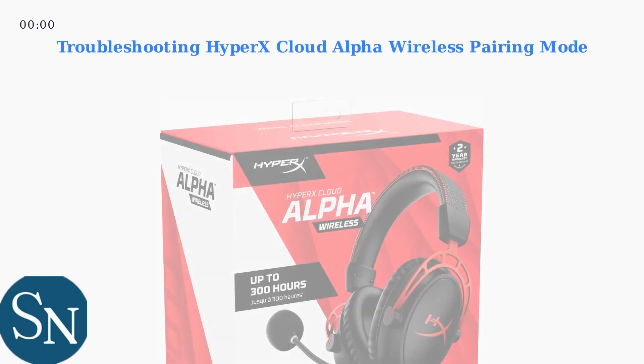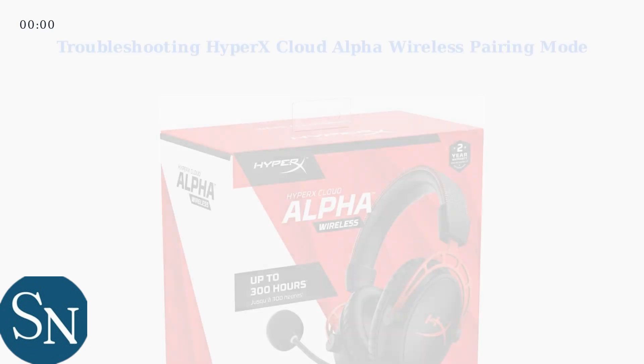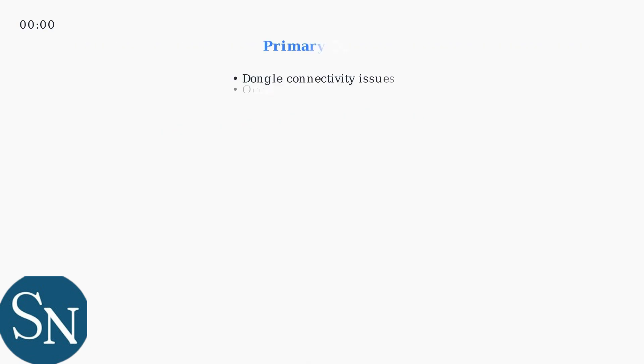Experiencing trouble getting your HyperX Cloud Alpha wireless headset into pairing mode? This often manifests as the headset failing to connect to the USB dongle. The primary causes are usually related to dongle connectivity issues or occasional firmware glitches.